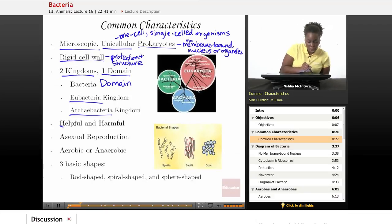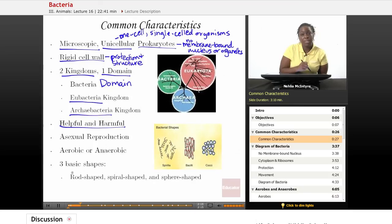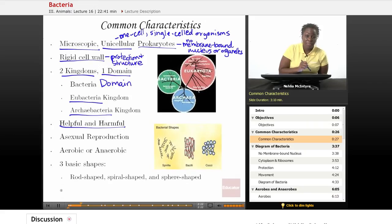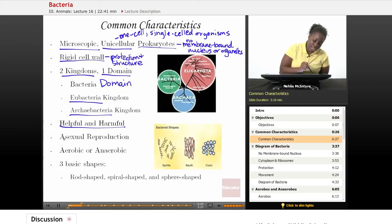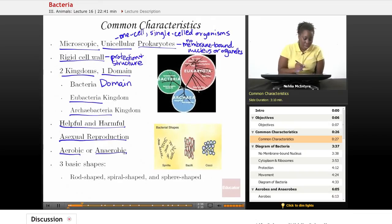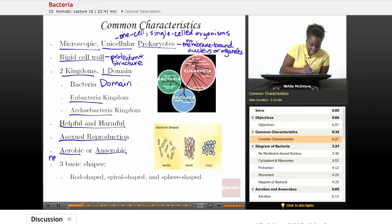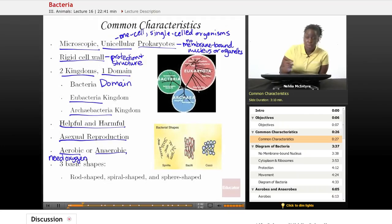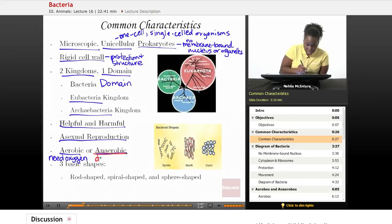Bacteria can also be either harmful or helpful when it comes to healthy ecology and whether or not they give disease to other organisms such as humans. In general, all bacteria reproduce asexually and they are either aerobic or anaerobic. Aerobic means that they need oxygen in order to survive, whereas anaerobic means that they do not need oxygen.